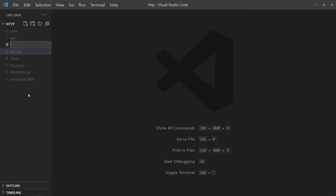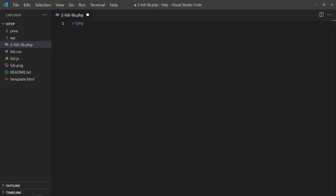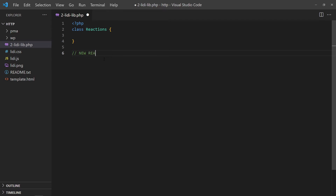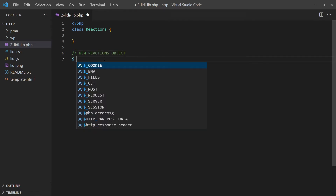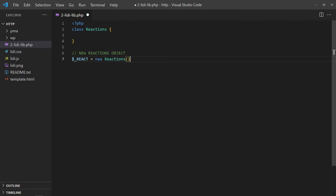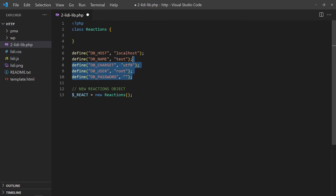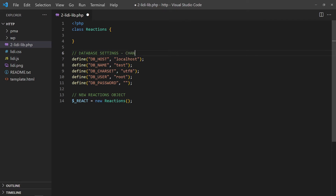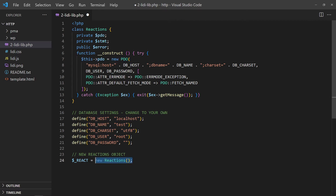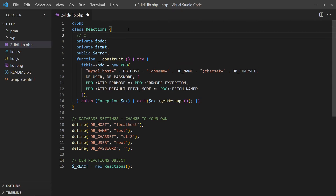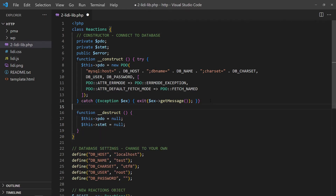With the database in place, we can now work on the PHP library. Start with an empty reactions class and object, then define the database settings. In the class constructor, we will create a PDO object. This way, it will automatically connect to the database when the reactions object is created. Vice versa in the destructor, we close the database connection.